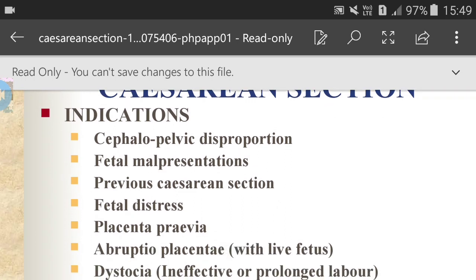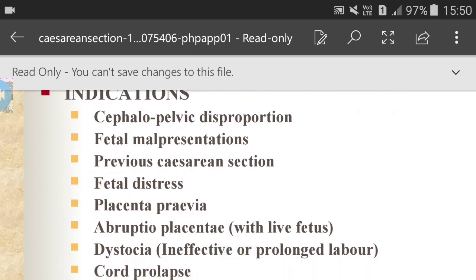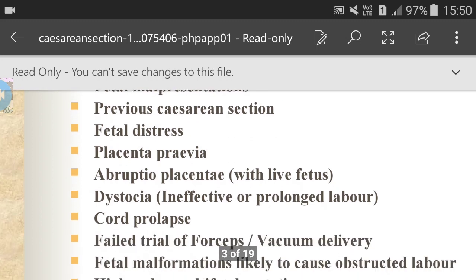Next is fetal malpresentations — fetal vertex positions in relation to the maternal pelvis, which means the position of the fetus is not proportional to the mother's pelvis. Next is previous caesarean section, then fetal distress, and placenta previa — when the placenta covers the opening in the mother's cervix. Abruptio placentae means the placenta detaches from the uterus, a condition that can deprive the baby of oxygen and nutrition.